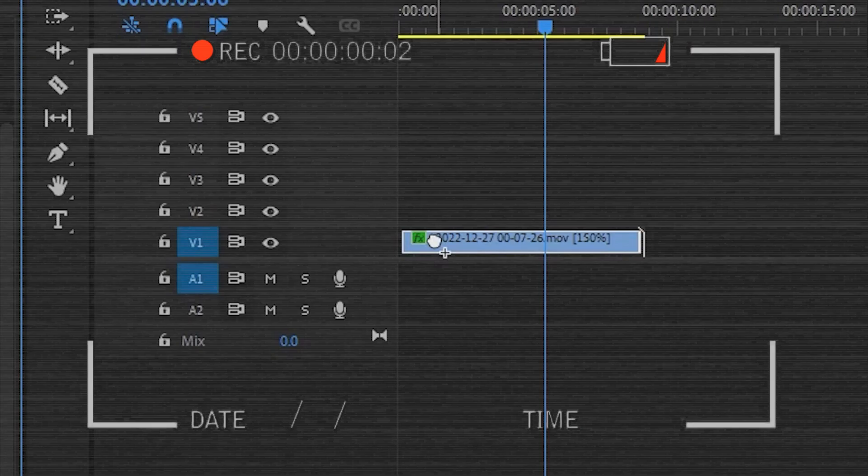Nice. The only thing you might need to adjust is the scale and position.